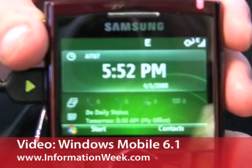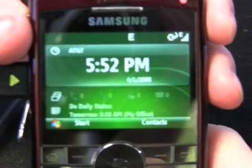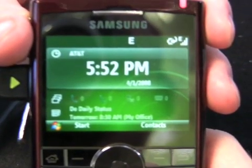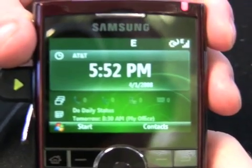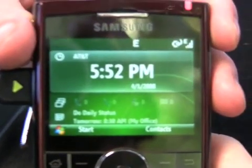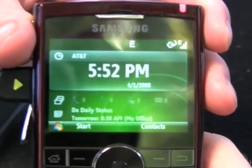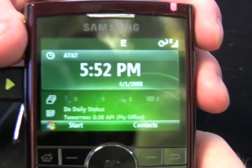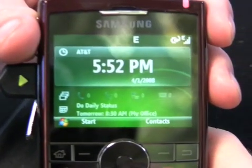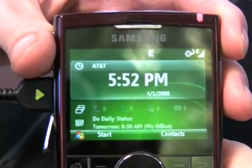We're looking at the Microsoft home screen that will come with Windows Mobile 6.1. This is the ideal home screen plug-in that Microsoft has created, which they are going to be promoting as the generic default. Some devices may come with something that the carrier or manufacturer prefers, but this is Microsoft's take on a good Windows Mobile 6.1 home screen, showing off what's possible.